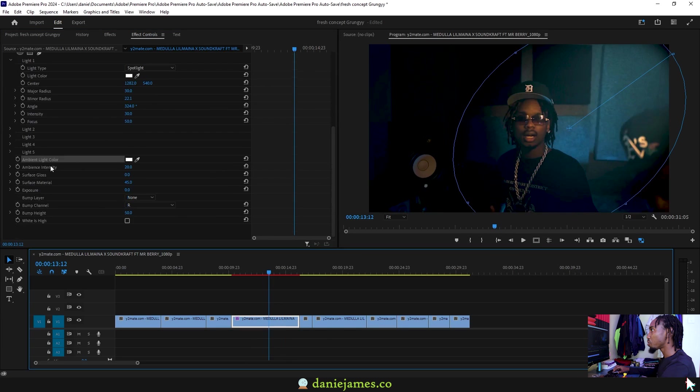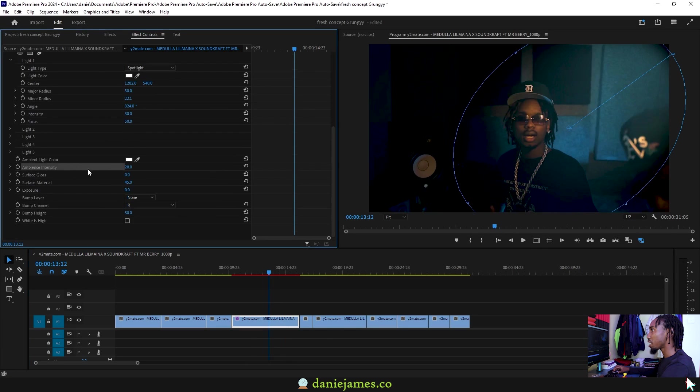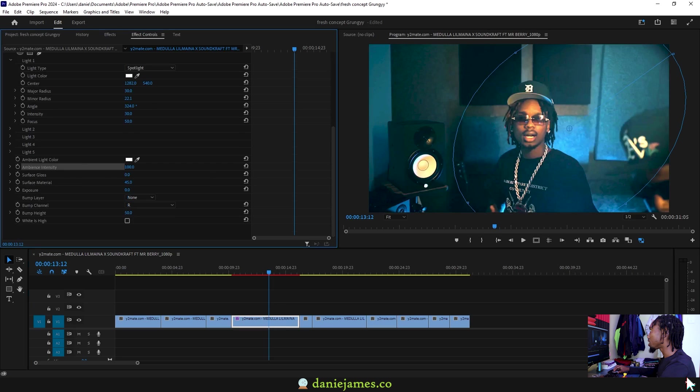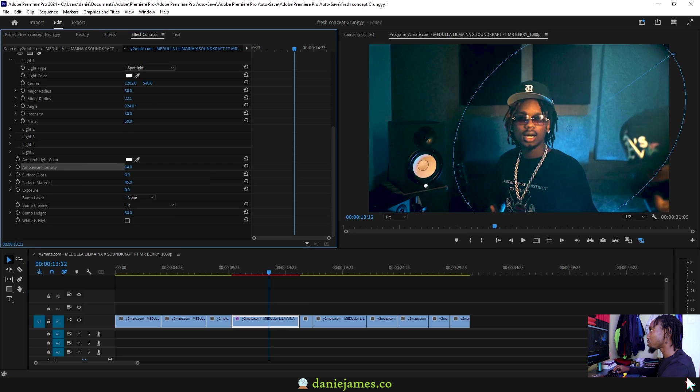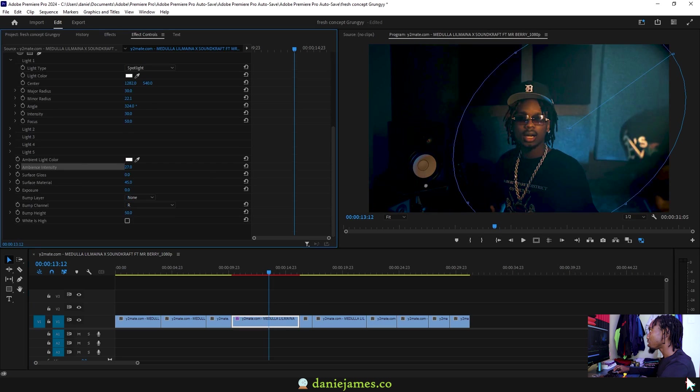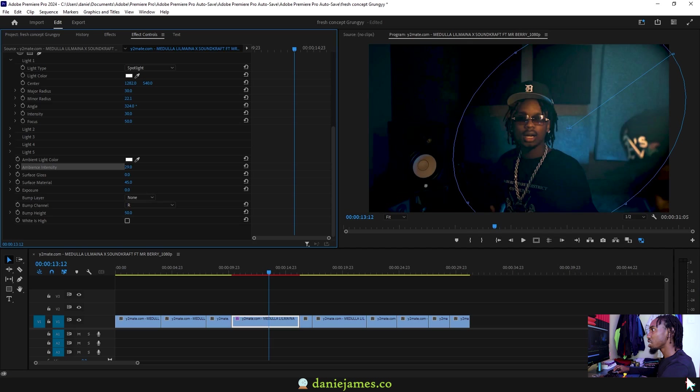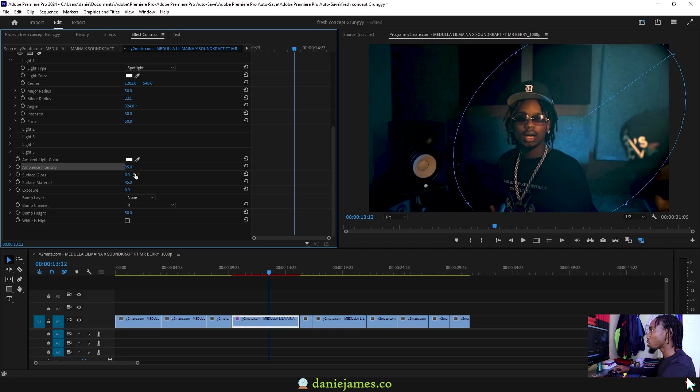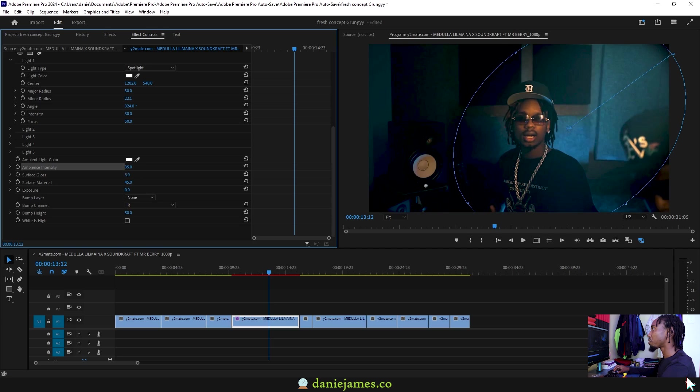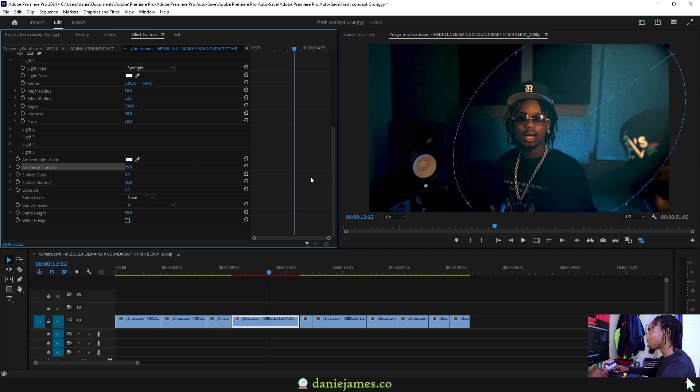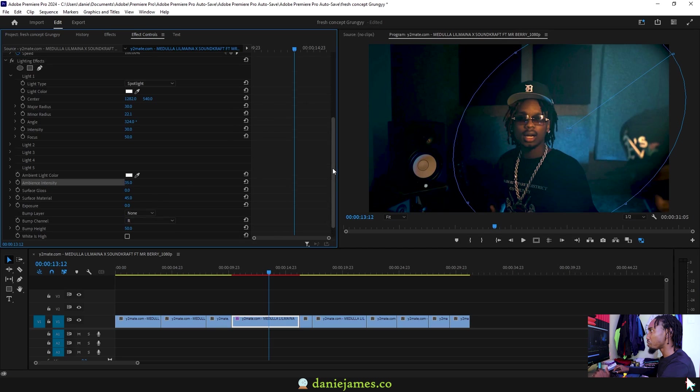Which you can adjust the ambience intensity, which will determine how bright this light will be. So I'm just keeping it at around 20. And then we also have the surface gloss which will determine how bright it is from the source. I find that keeping most of the values at the default will give you something more natural.